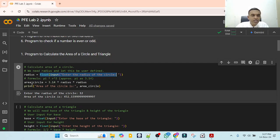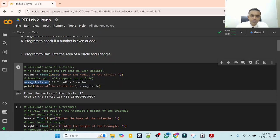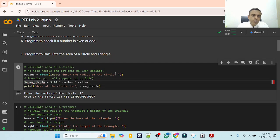We convert the radius into float because in the area of the circle formula, the radius is multiplied by a fractional number, 3.14, that is pi. So area_circle is equal to 3.14 multiplied by radius multiplied by radius. Then we print the area. When you run this code, you enter the radius — say 12 — and it will calculate the area of the circle.